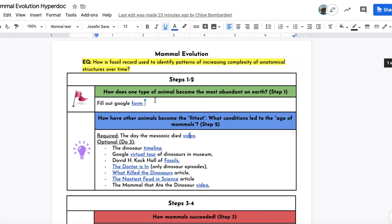As part of this, you will have your mammal evolution hyperdoc open. Today, you're going to get through steps one and two. This video is 33 minutes, so you will likely finish it tomorrow and do some of the optionals. I would like to see you do at least three of the optional events.